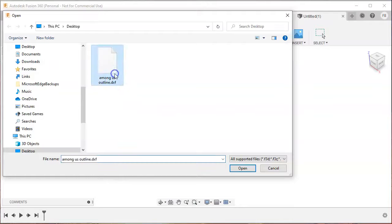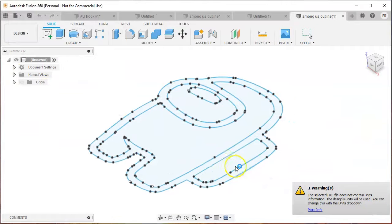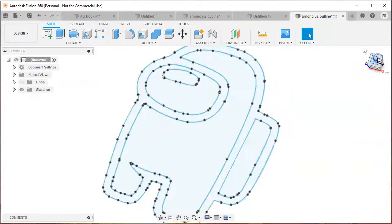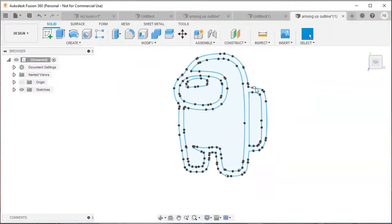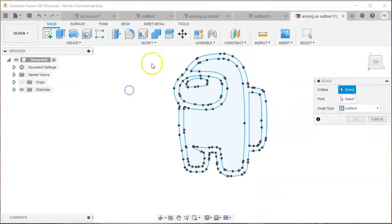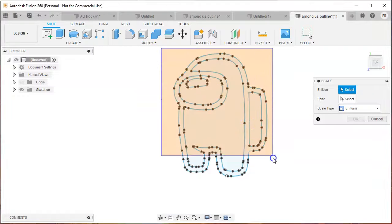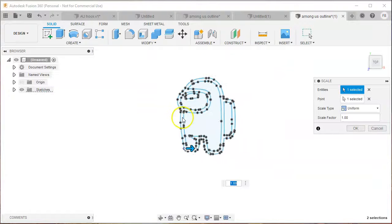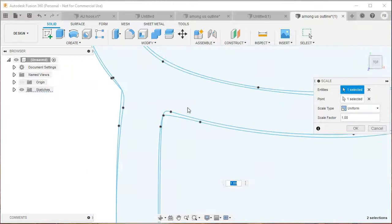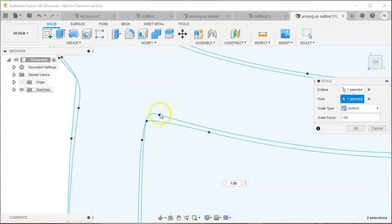Do it again. For some reason it scaled it, so I'm just going to rescale it but use the same point. Make sure that same point is selected.